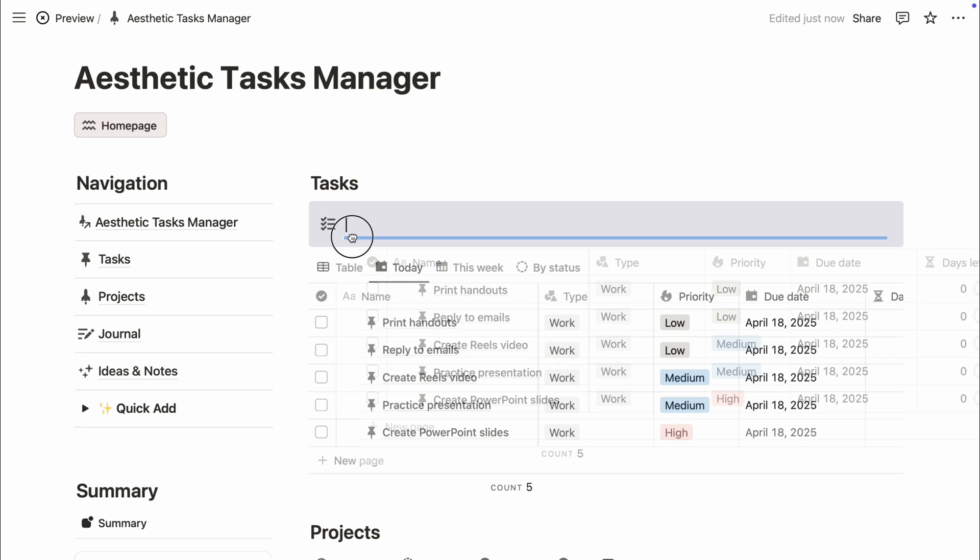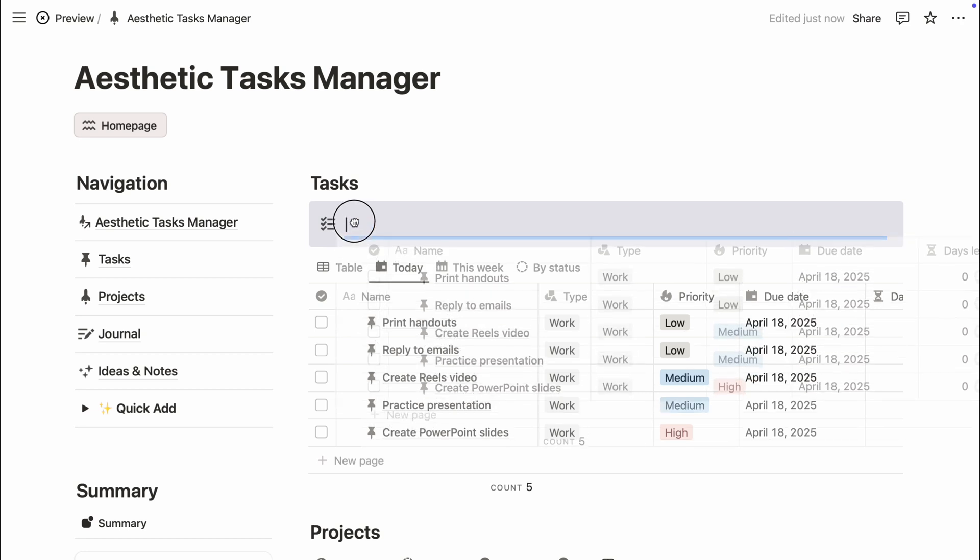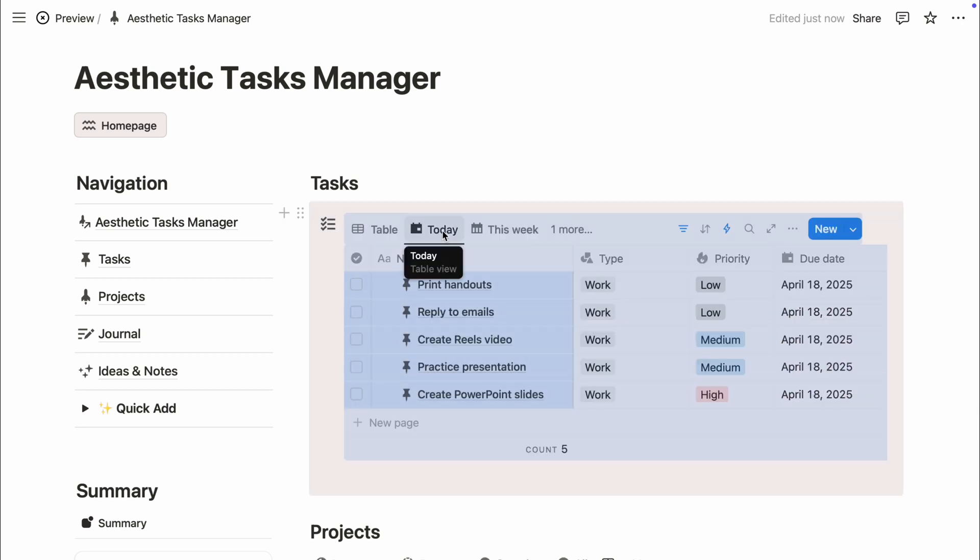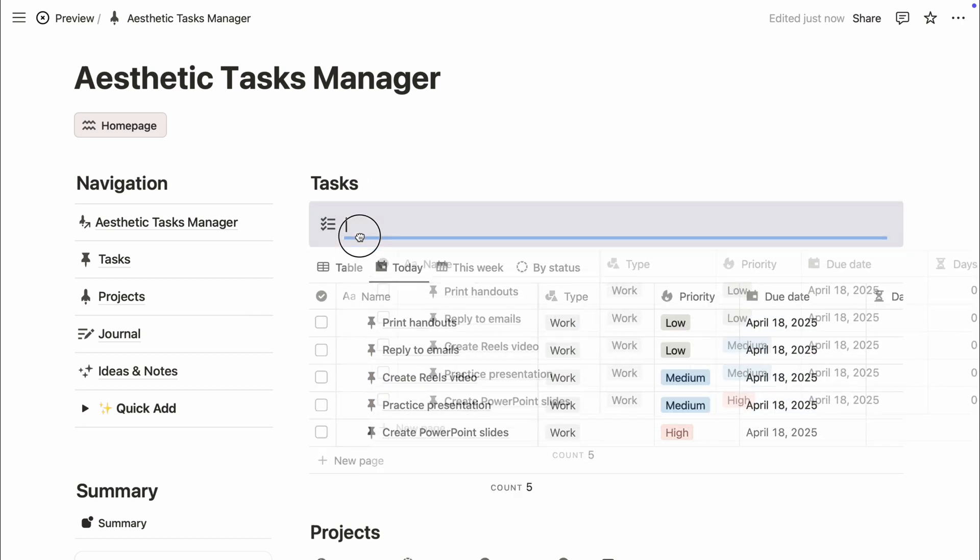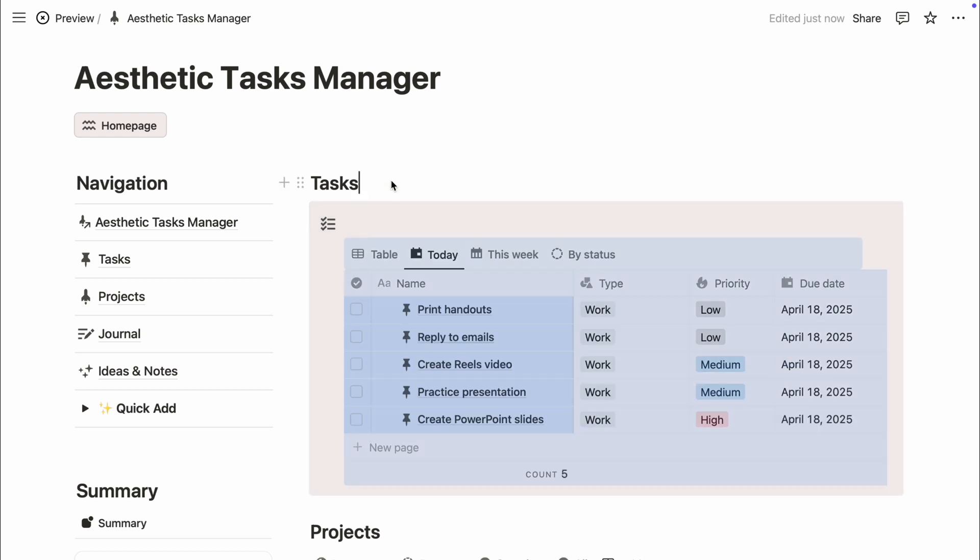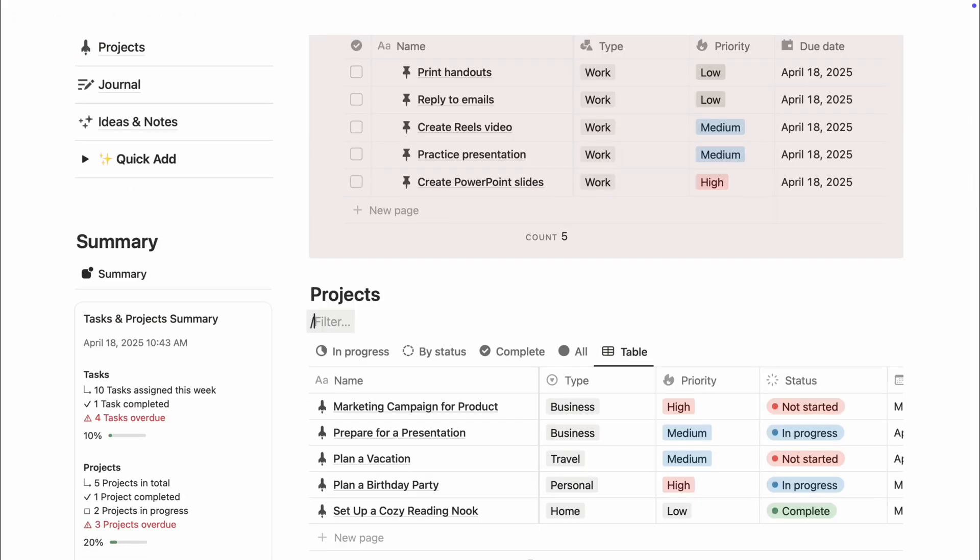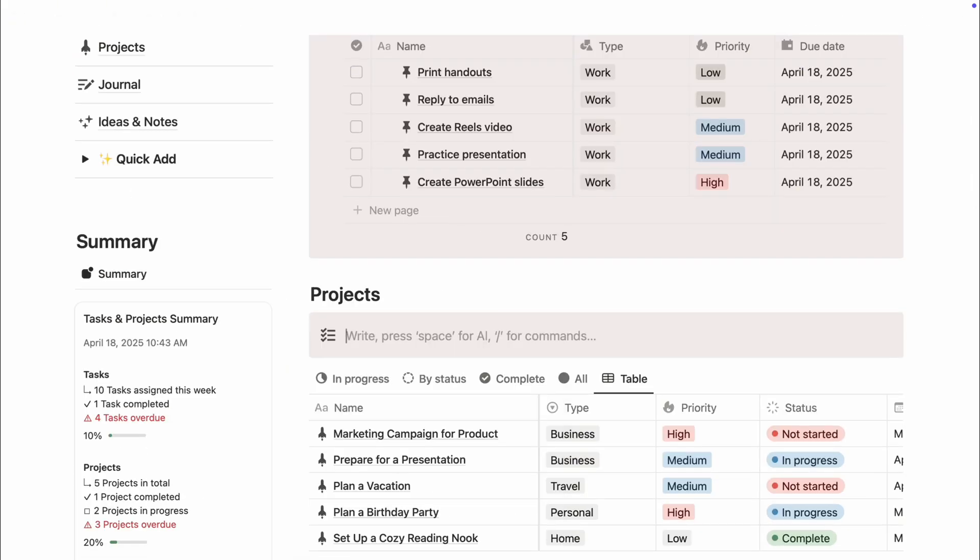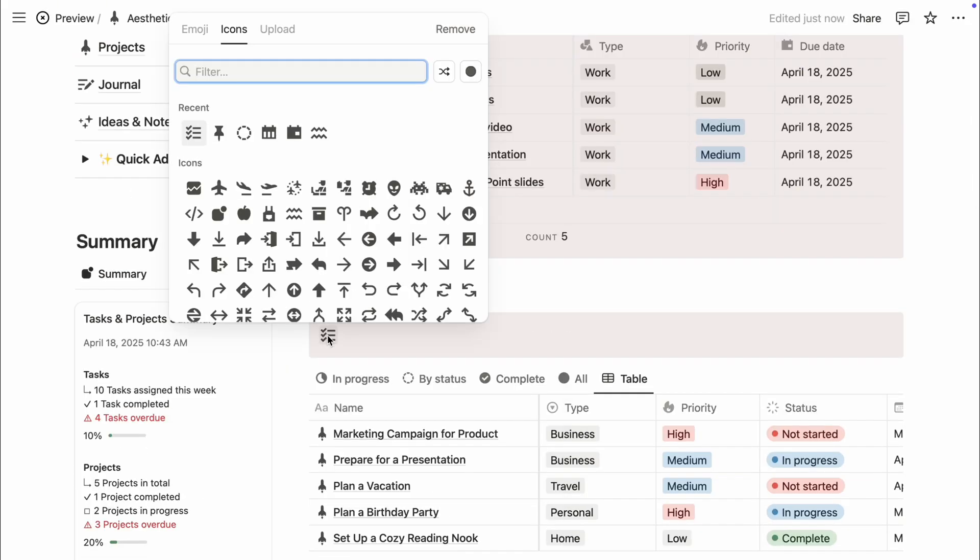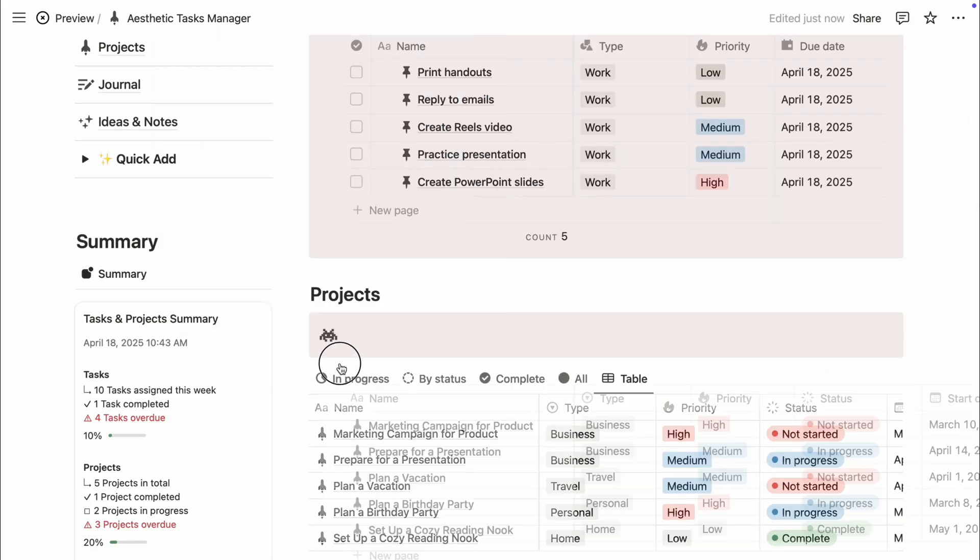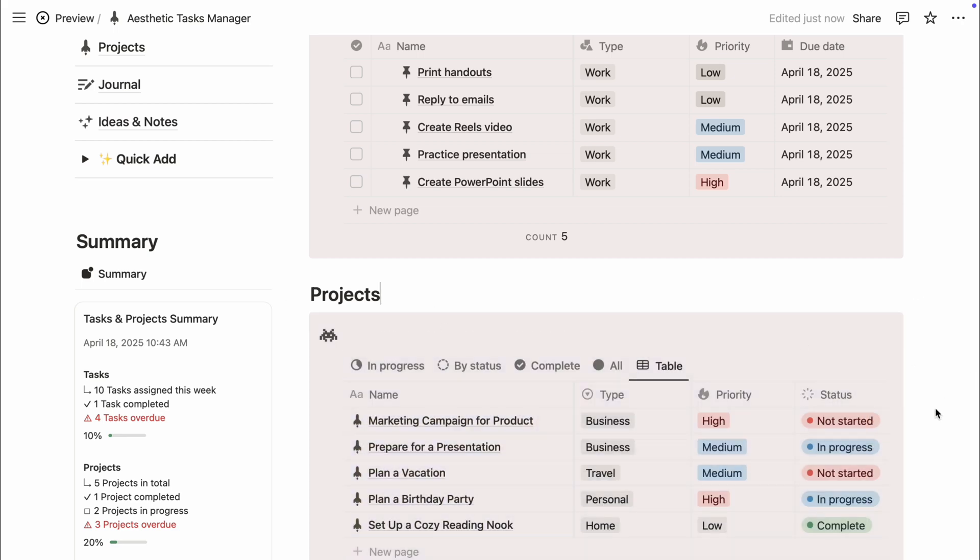When dropping, look for the blue line. It shows where your database will land. I personally like placing it right under the first line of the callout block. It keeps everything visually aligned and tidy. It's these small touches that make your setup not just organized but a space that feels good to work in.